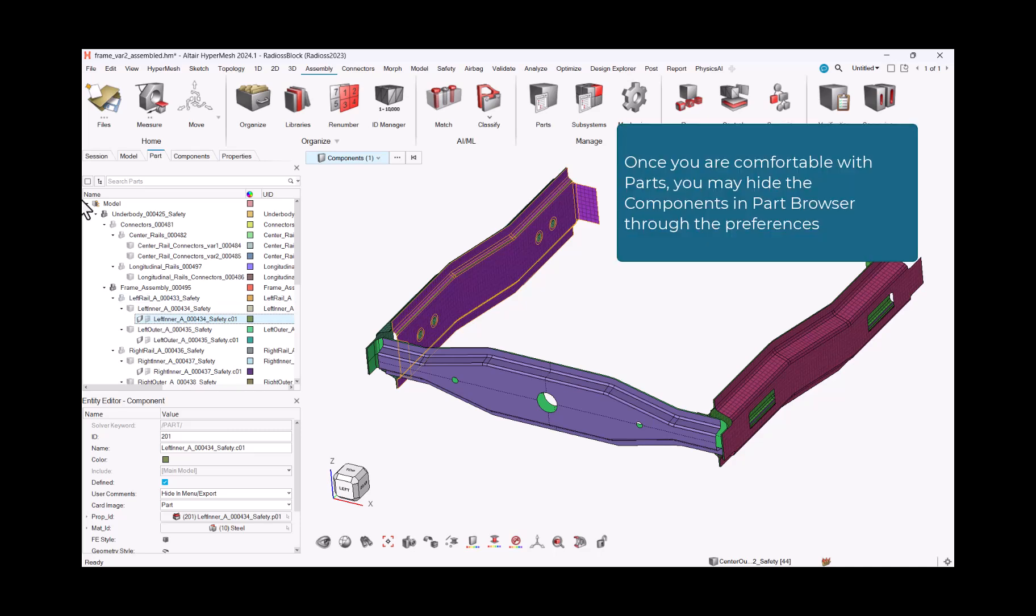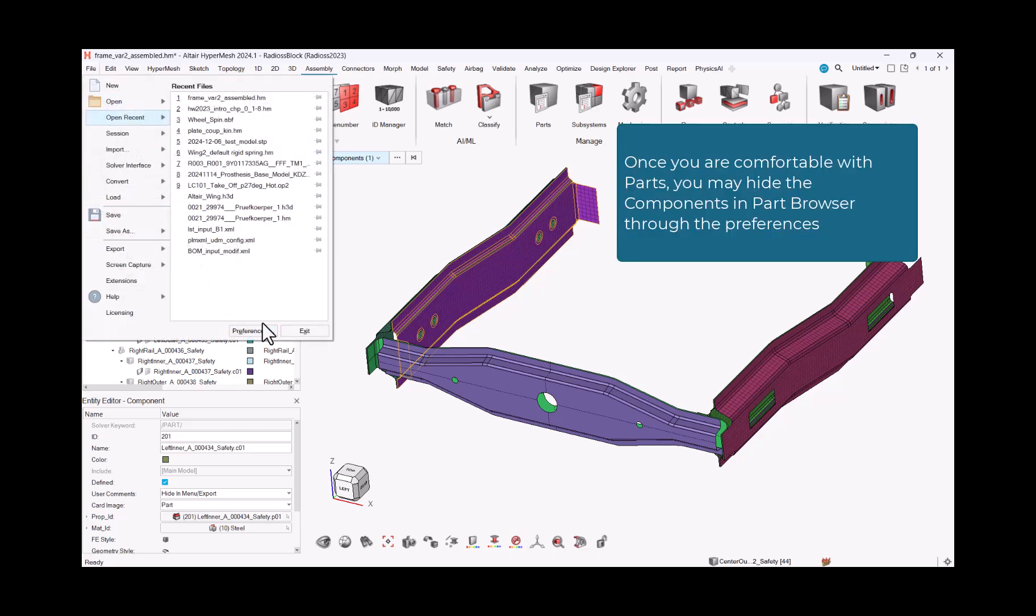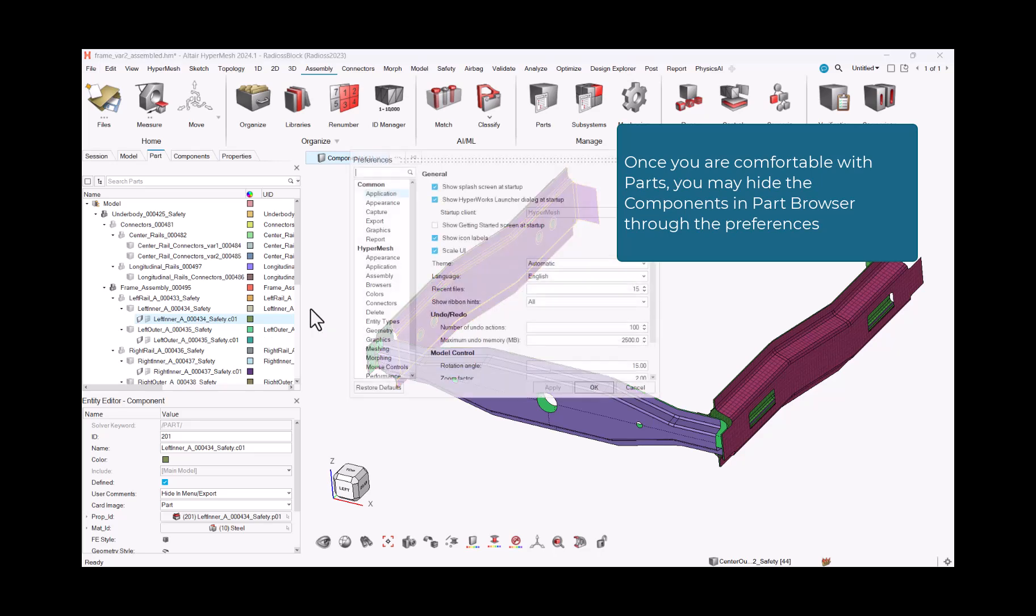Once you are comfortable with parts, you may hide the components in this browser through the preferences.